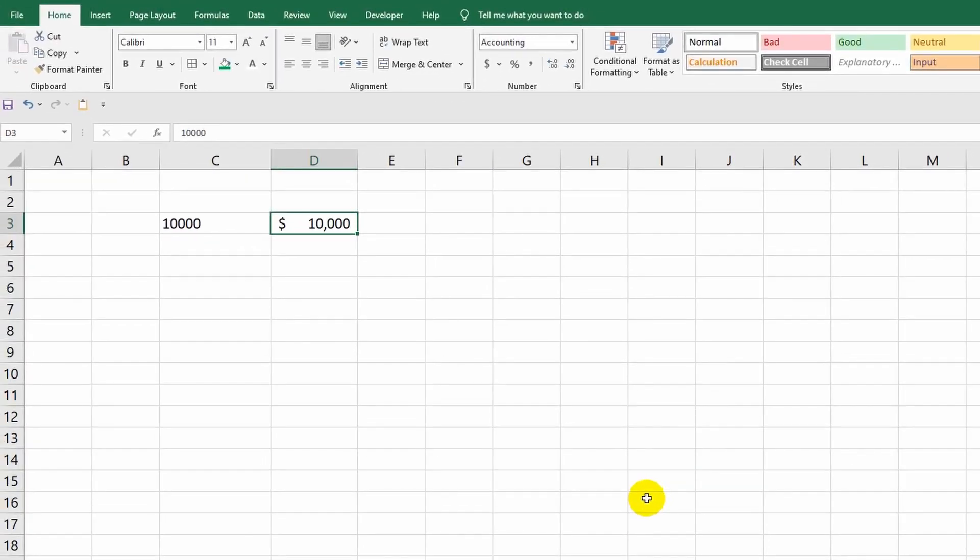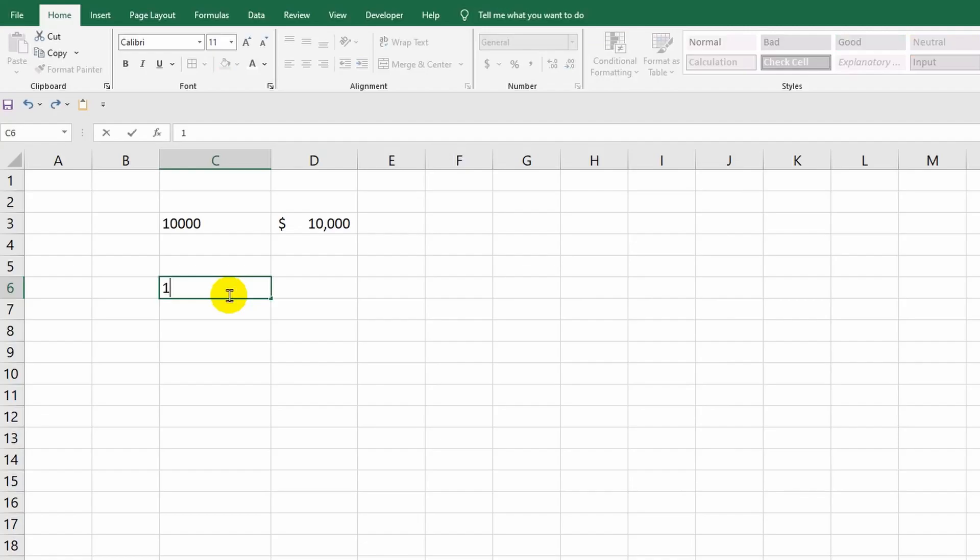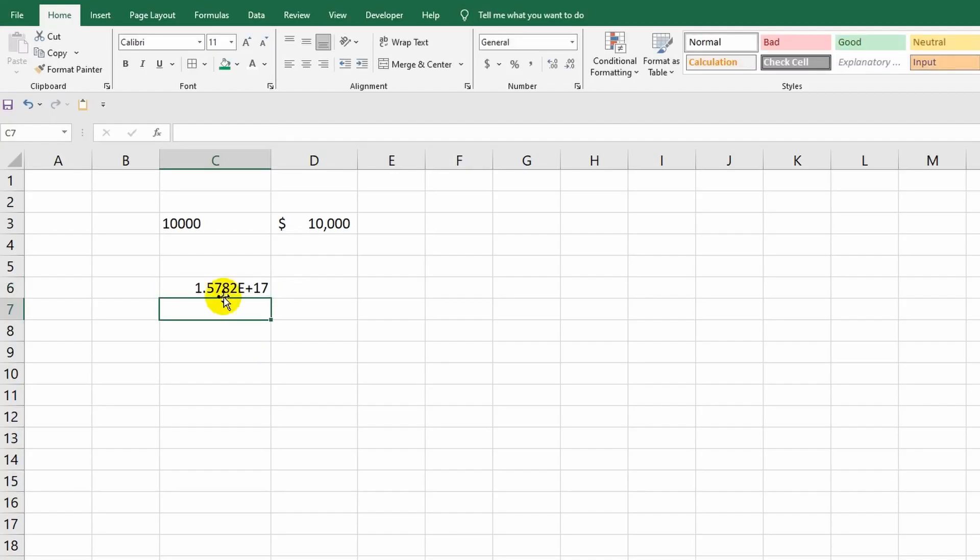If we are talking about large numbers, then the general format is not suitable at all. Look, I entered a large number in this cell and it is displayed incorrectly. However, if you change the format, the problem will be solved.